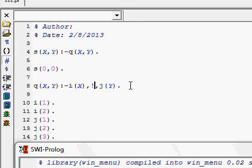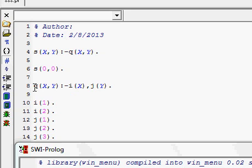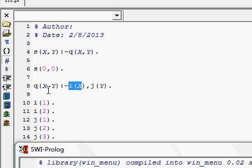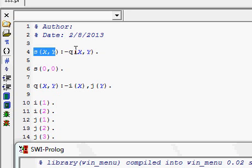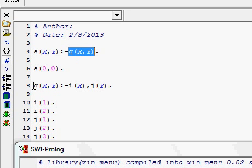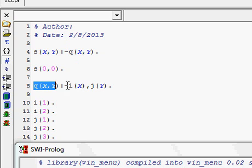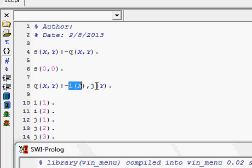First I will show you without any cut how the behavior of the program is. I have modified this rule so Q(X,Y) is I(X) and J(Y). This program says that whenever you want to evaluate S(X,Y), you have to evaluate Q(X,Y), and to evaluate Q(X,Y) you evaluate two sub-goals connected by AND: I(X) and J(Y).